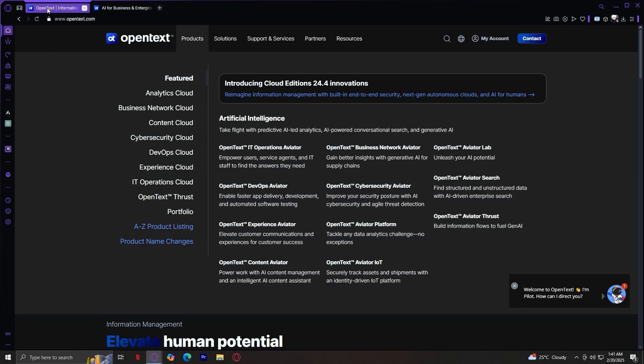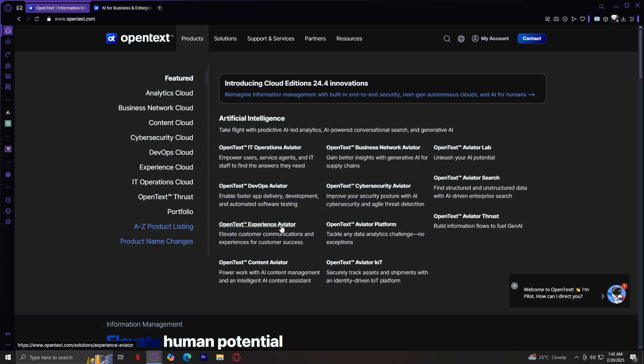Next is the IT Operations Aviator. This is a tool that enhances IT service management, helping businesses monitor and optimize their IT infrastructure. DevOps Aviator is designed for DevOps teams to streamline software development, testing, and deployment.